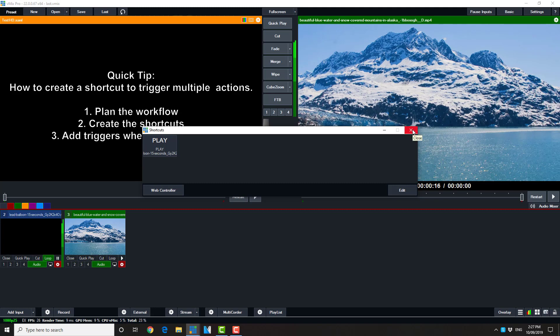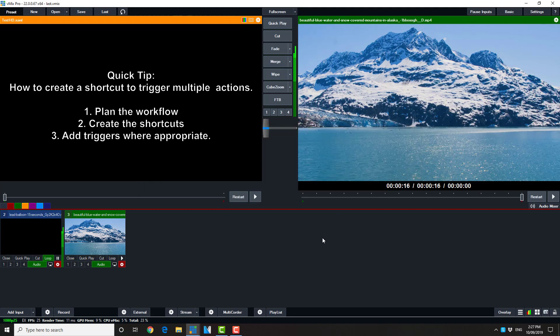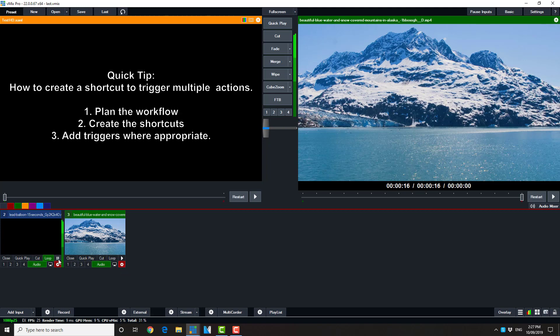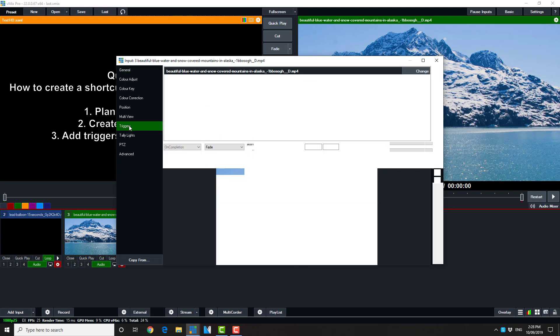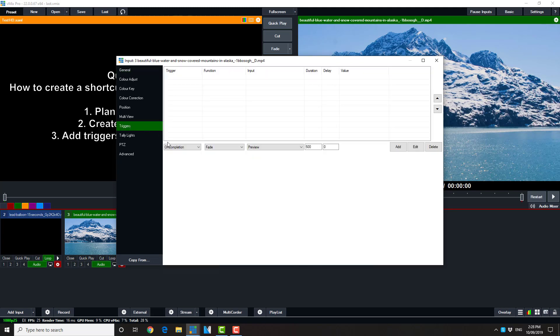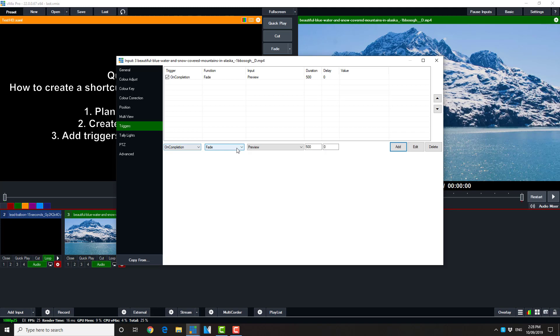So the way we're going to do that is we're going to set up some triggers. Triggers allow us to automate actions at the end of a particular event. So we go into the main settings page. We hit the triggers and we're going to do an on completion one. Quite simple. We want it to fade to the preview window. There it is.